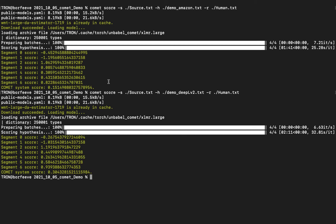So that's how you can run COMET in the command line. It's fairly straightforward - you just have to make sure you set up your plain text files the right way.